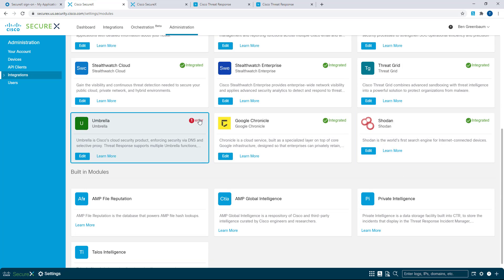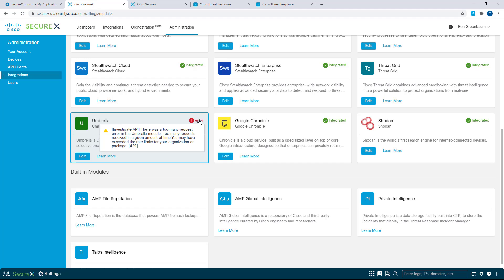And you get information about what is causing the error. So if you click on that, for example, in Umbrella, I've hit the Umbrella API too many times, more than is allowed by my licensing level. So not great, but at least I know what I can do about this.